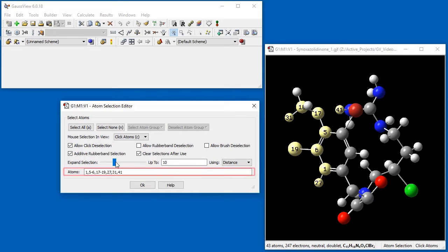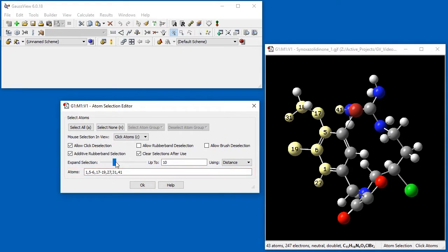At any point, the Atoms field at the bottom of the dialog displays the atom numbers of all selected atoms.